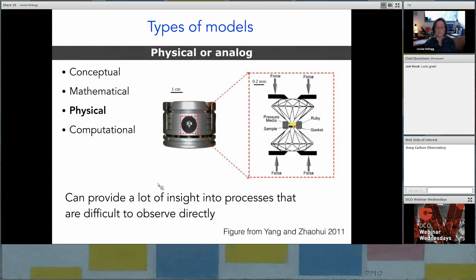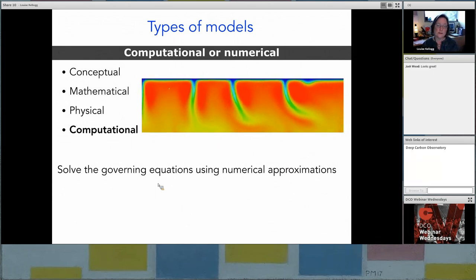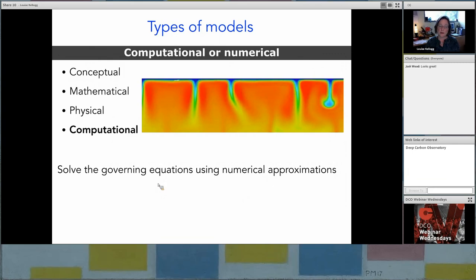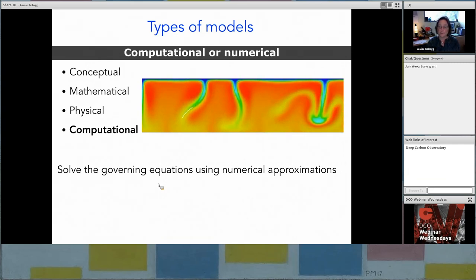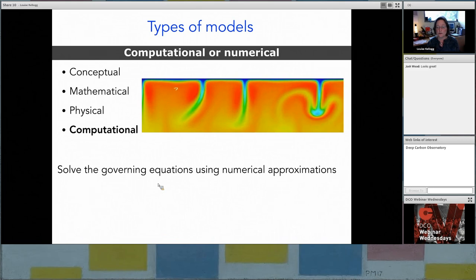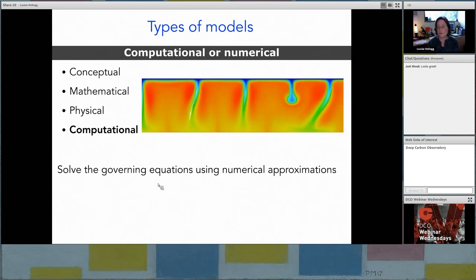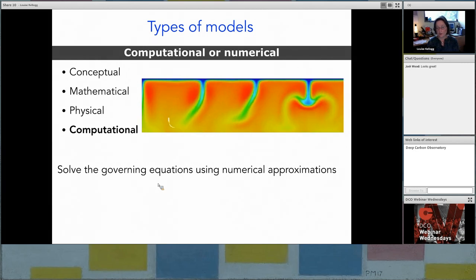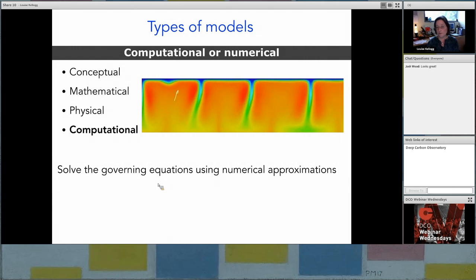Physical models may be quite familiar to many of you. A physical model is basically a scaled model of a system. Here's an example of a diamond anvil press in which the properties of material are being studied at extreme conditions, with the intent of revealing insight into how the material would behave in the interior of the planet. Finally, we have computational models. In a computational model, we take a conceptual model, turn it into a mathematical model informed by what we understand of the physical system, and then approximate solutions to those mathematical equations using numerical methods.